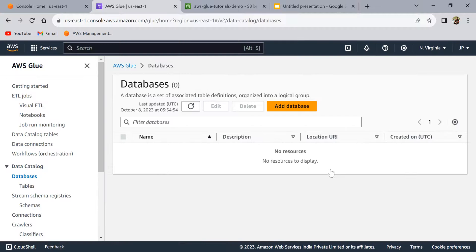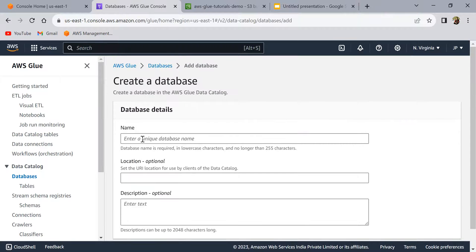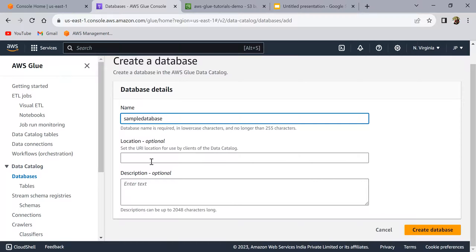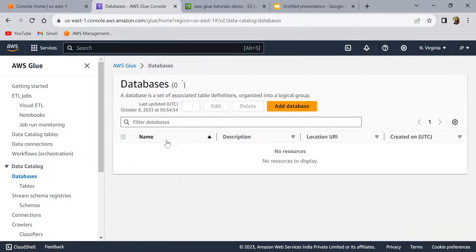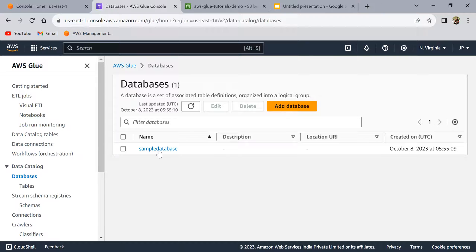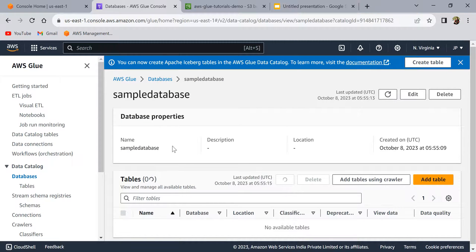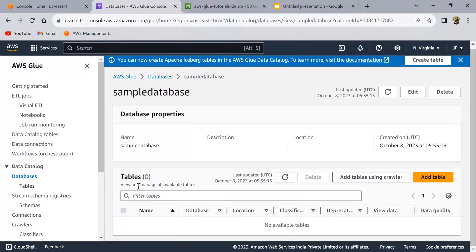In the AWS Glue console, go to Databases. I don't have any databases in my Glue as of now, so click on 'Add database' and let's call this 'sample_database'. Location and other fields are optional, so click on 'Create database'. Inside the database we'll add the tables — if you open the database you can see there are no tables as of now.